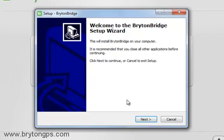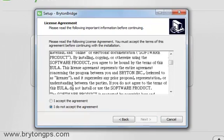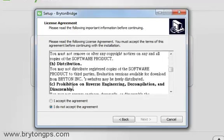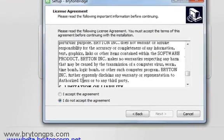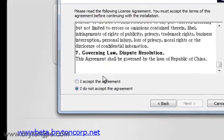Click Next to continue. Please accept the license agreement and click Next to continue.